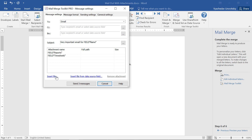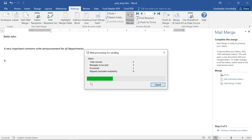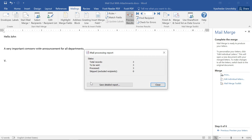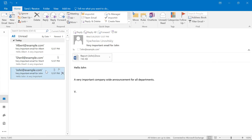Everything looks good — we can start the Mail Merge and send out emails with individual attachments. We click the Send Messages button. The Toolkit will compose the emails and place them in Outlook's Outbox. Let's check the Sent Items folder. We can see personalized subject lines and message texts in each email, while each user will receive the corresponding attachment.